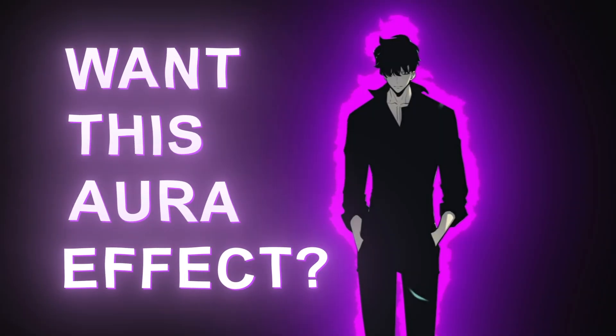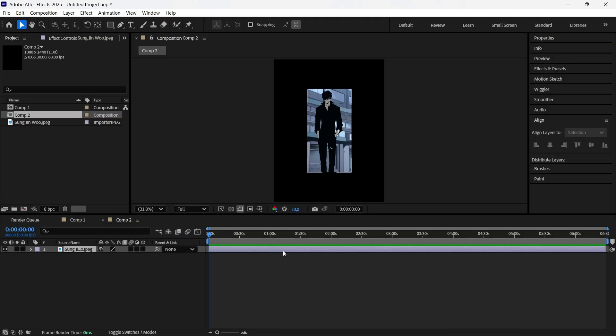Want this aura effect? Here's how. Get your clip ready and double-click on the layer. Select the Pen tool and start masking by clicking around your object you want the aura effect on.